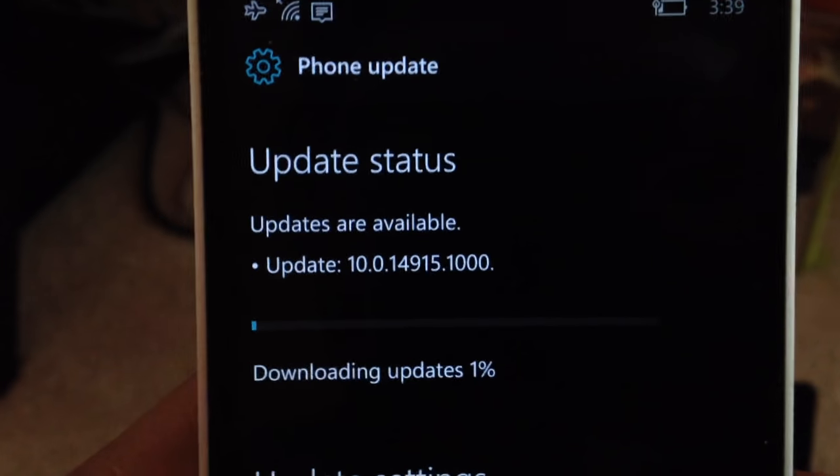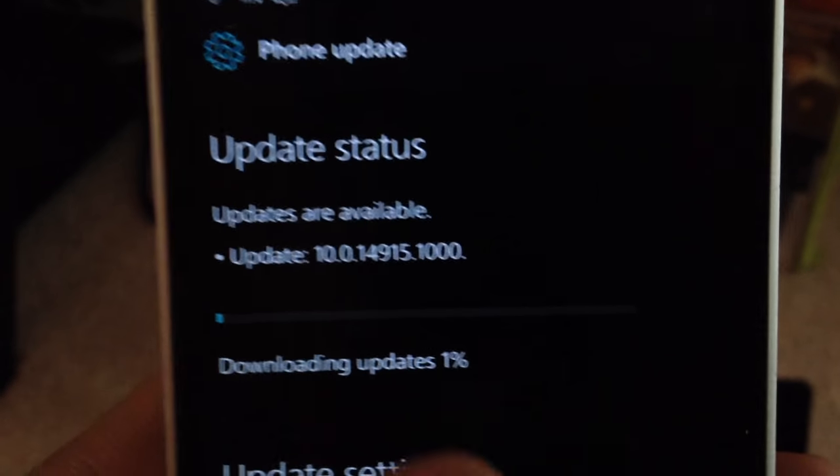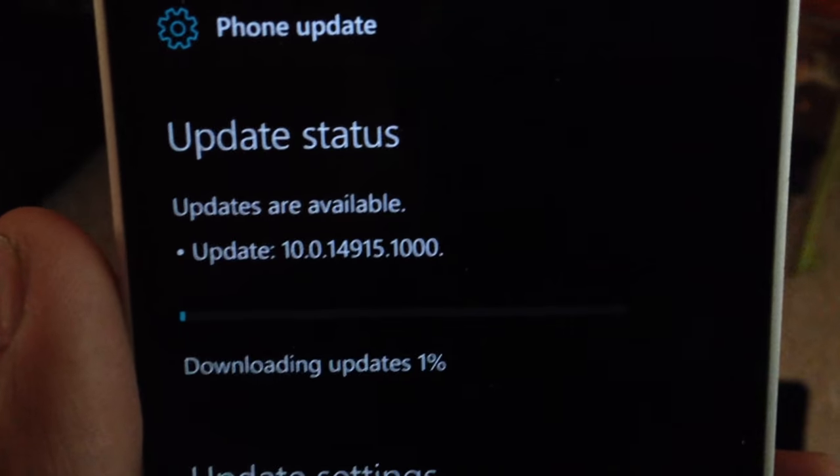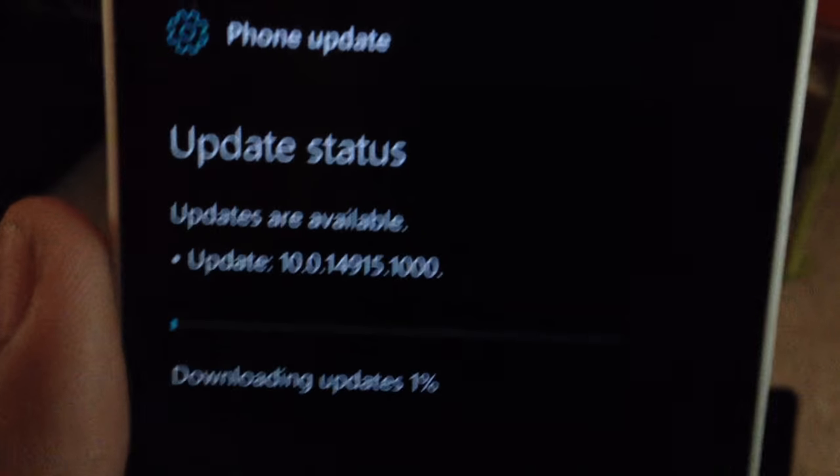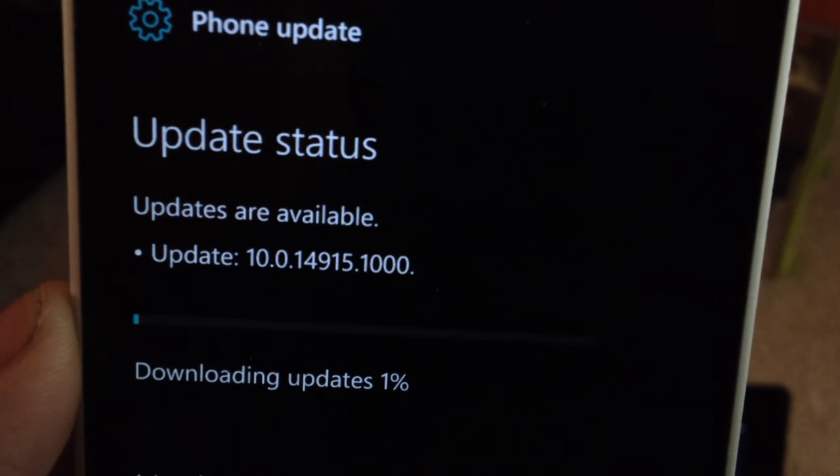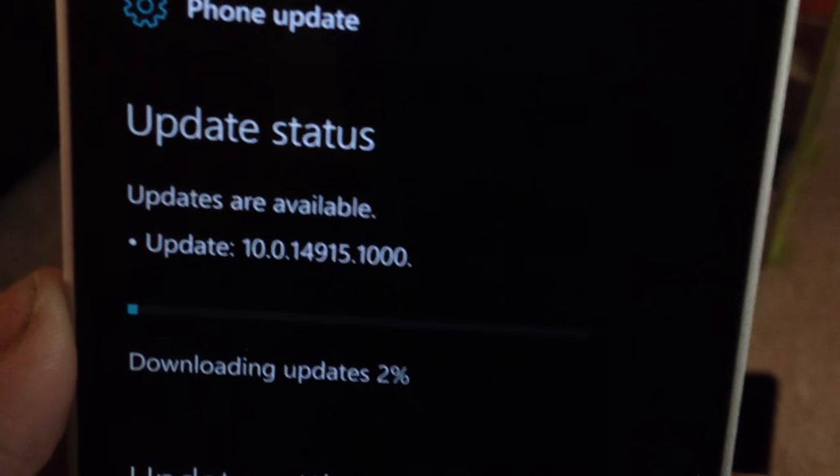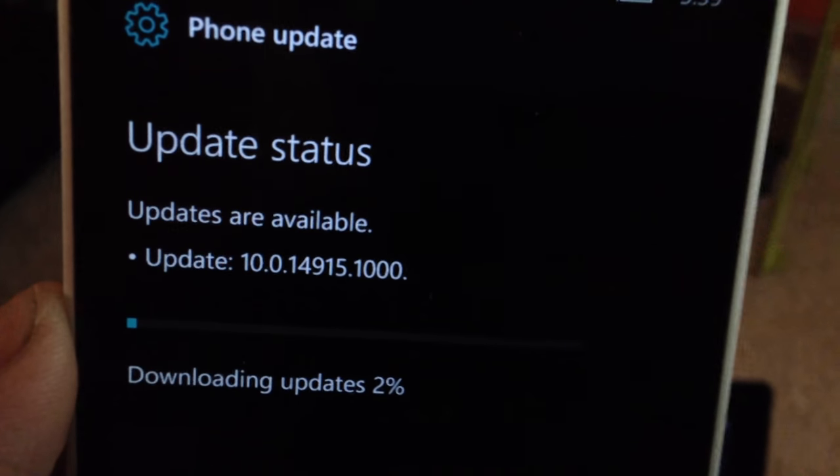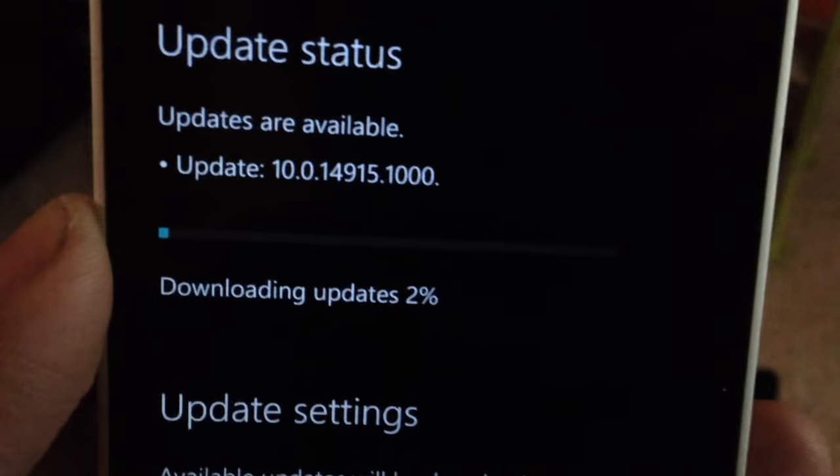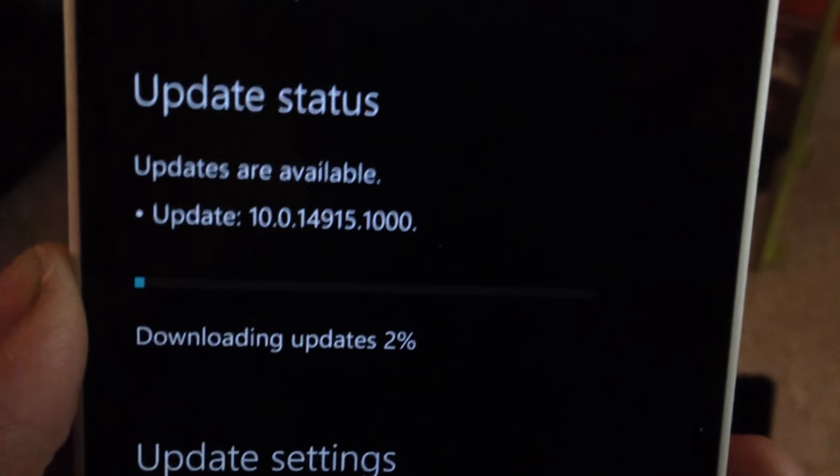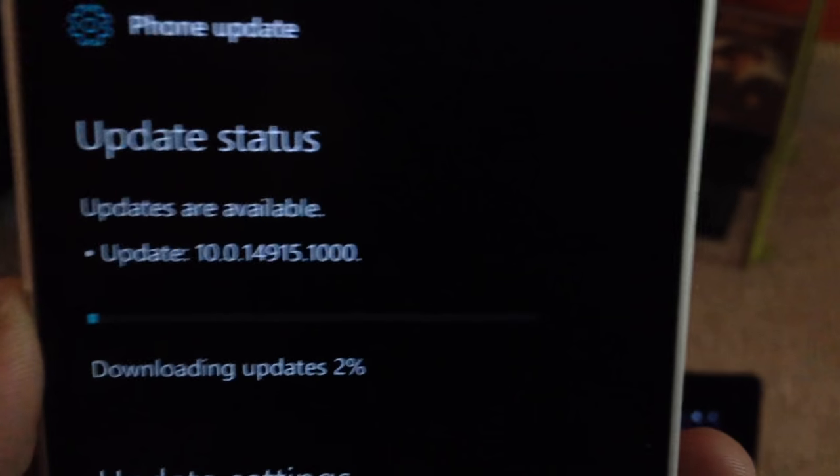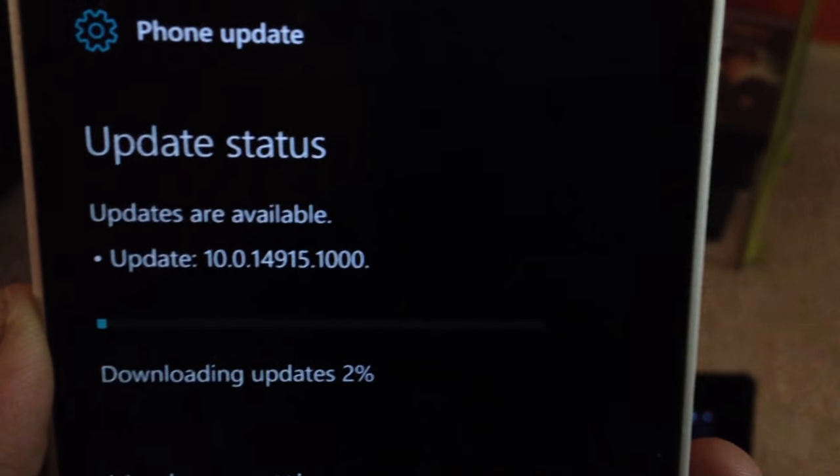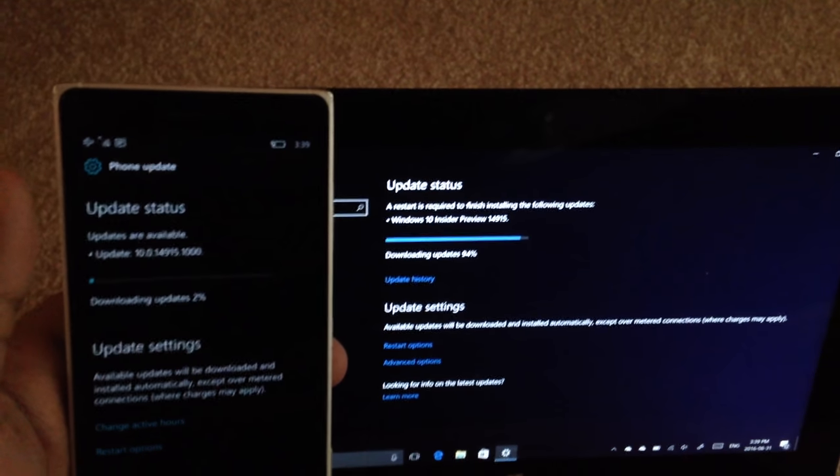We're downloading updates here. Windows 10 Update Available. Update version 10.0.14915. We're at 2% downloading this update. Several gigabytes. So 2 gigabytes worth of updates are being downloaded here.